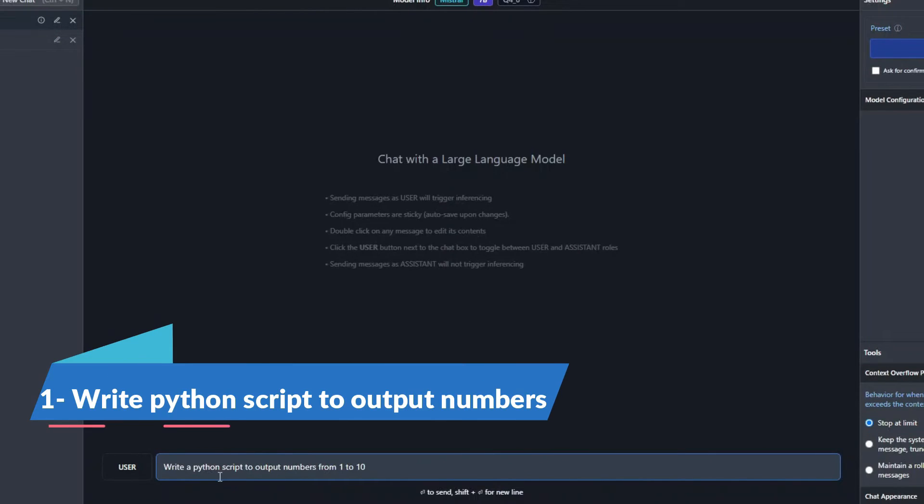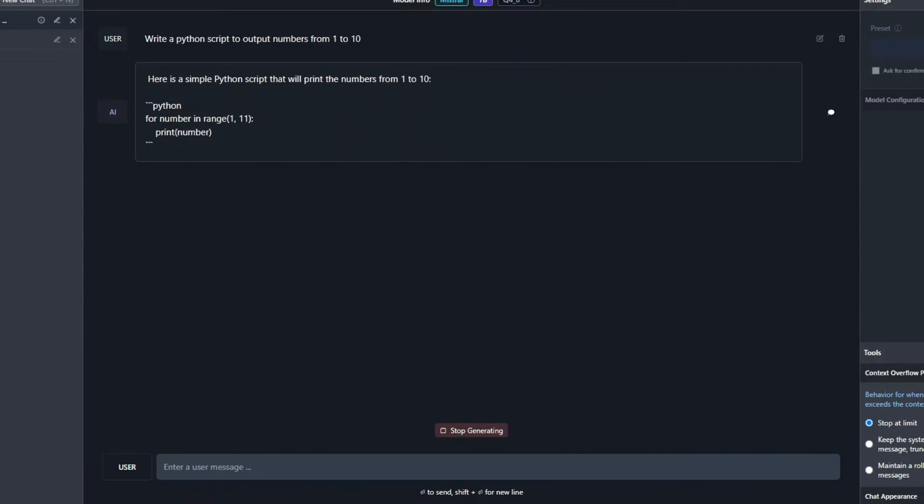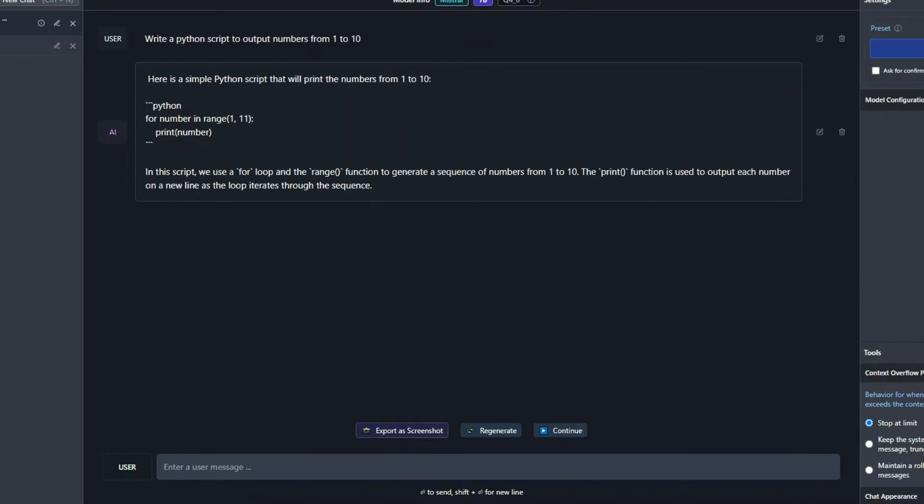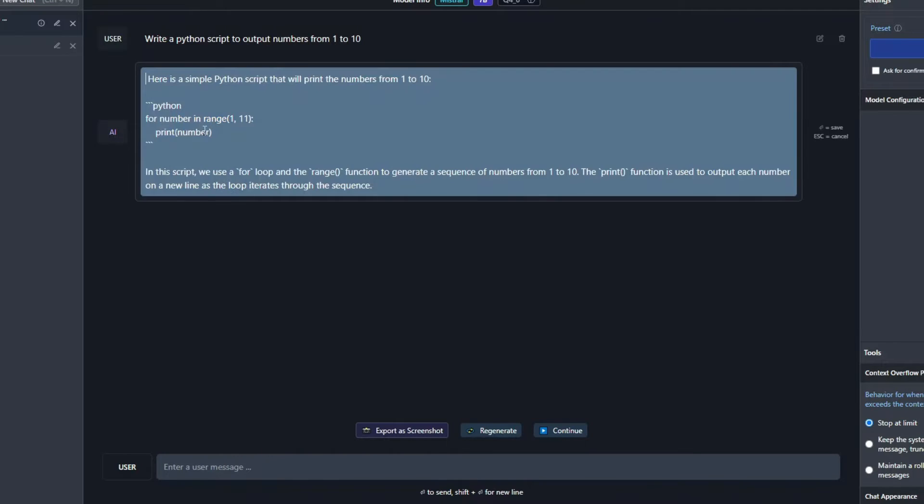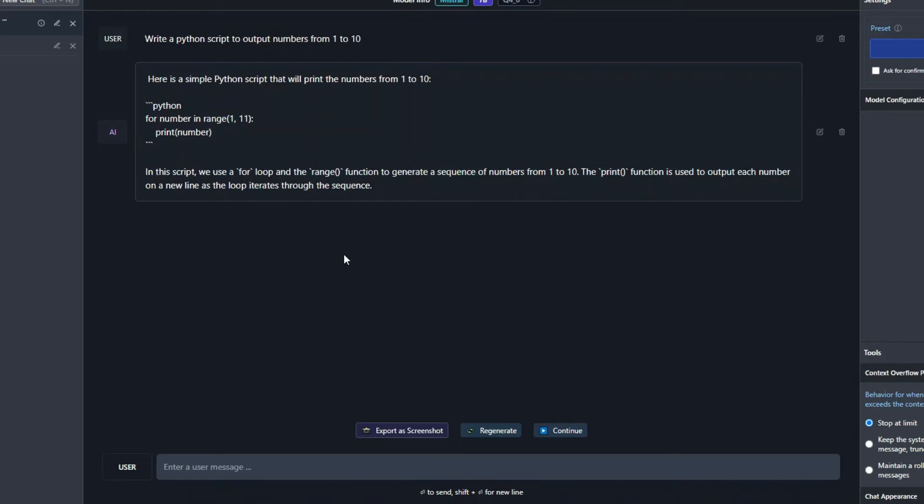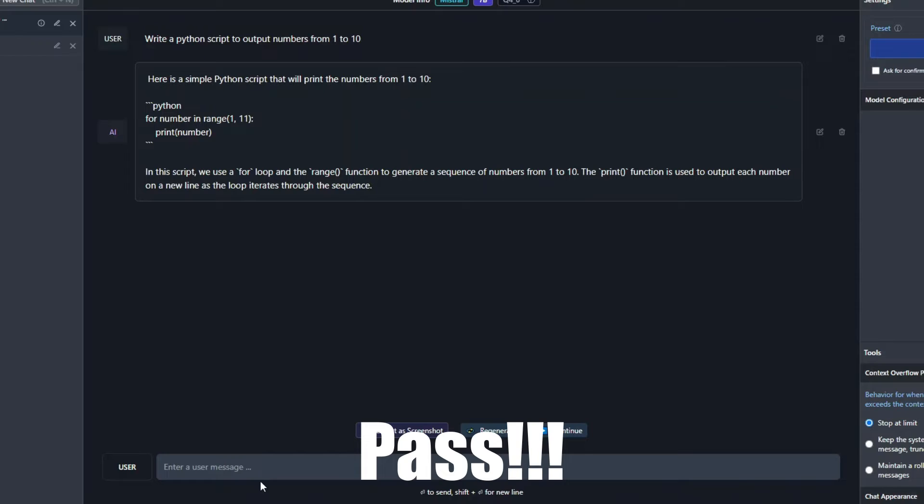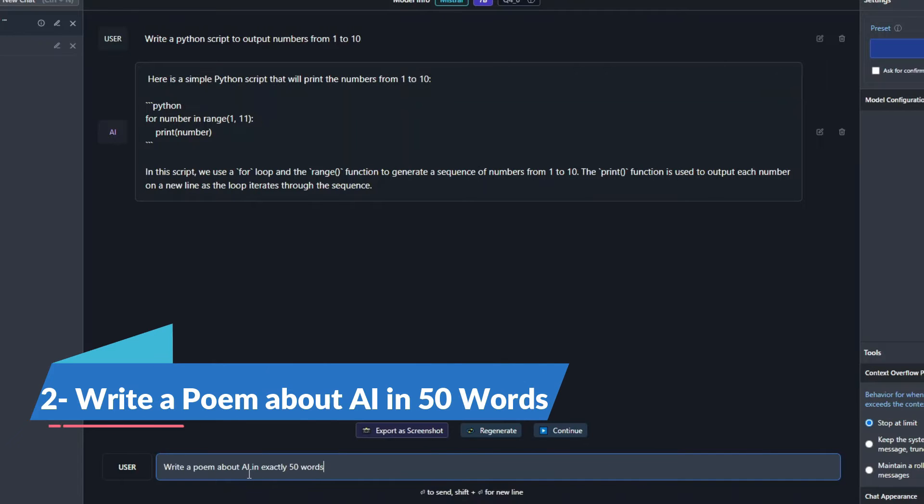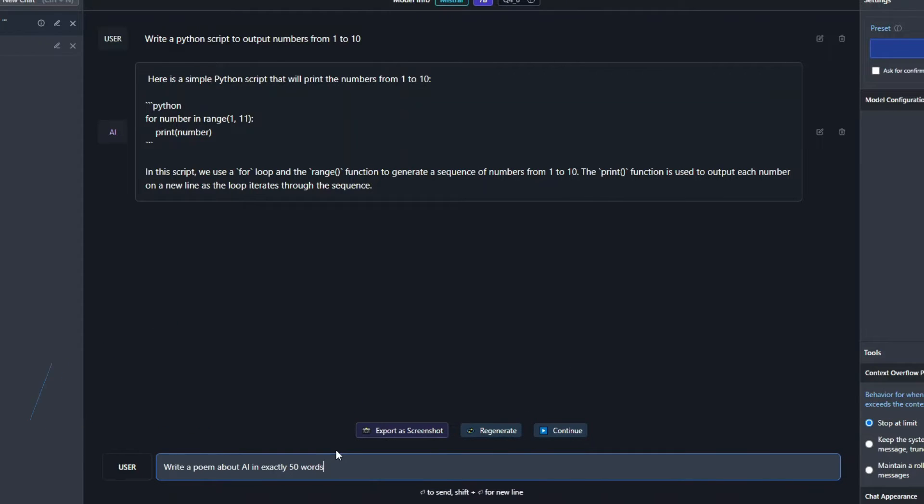Alright, so the first question is write a Python script to output numbers from 1 to 10. Alright, so the generation is completed. You can see right over here that it's just iterating with a for loop using the range function and just printing the number on the console. I think the implementation is fine. So I'll give it a pass. So the next question is write a poem about AI in exactly 50 words. Let's see how it performs in creative writing.